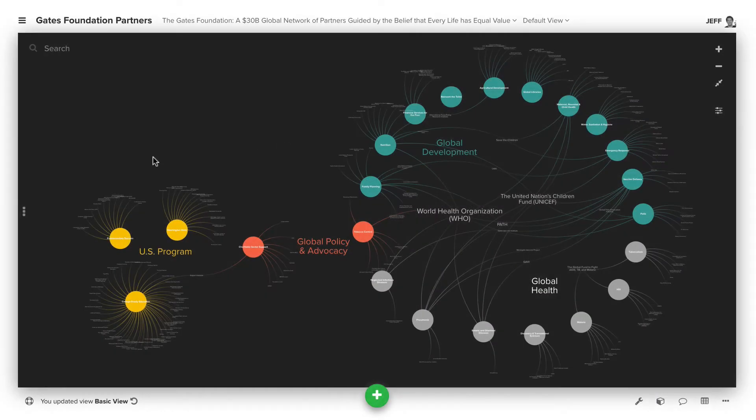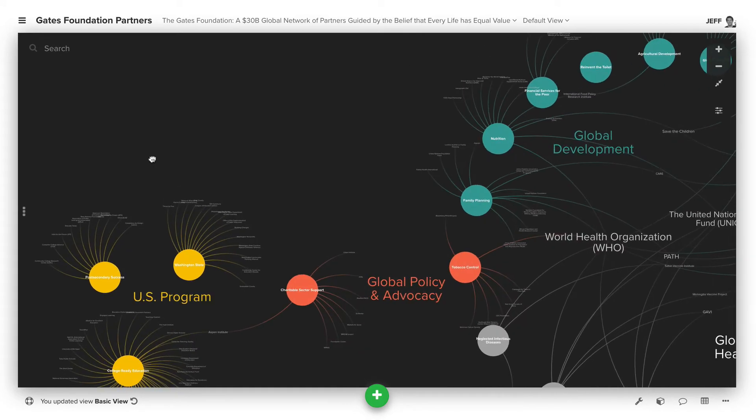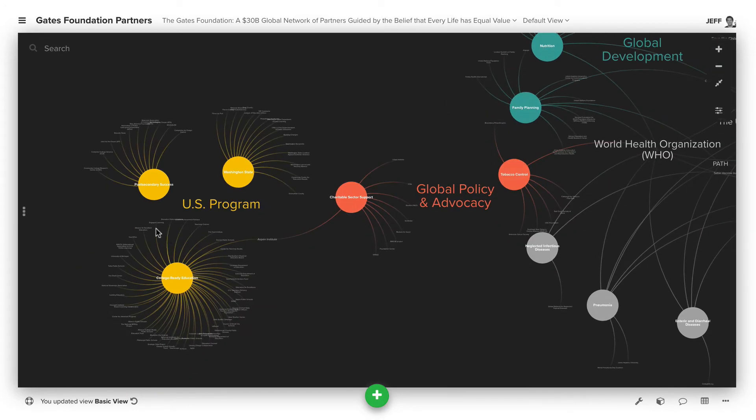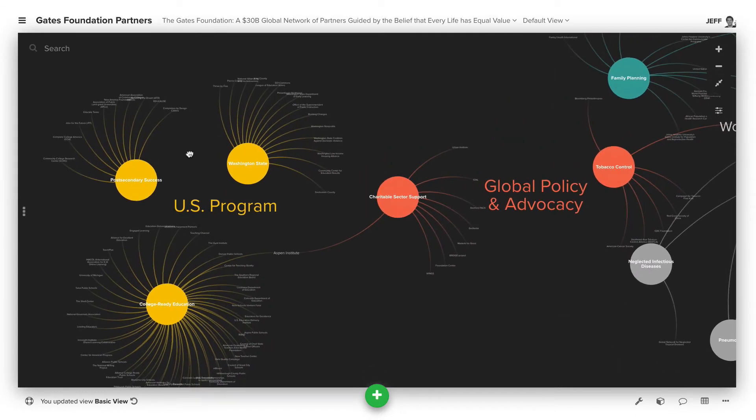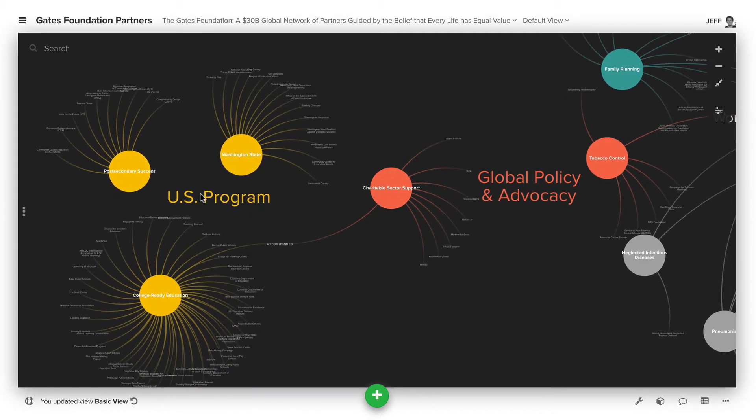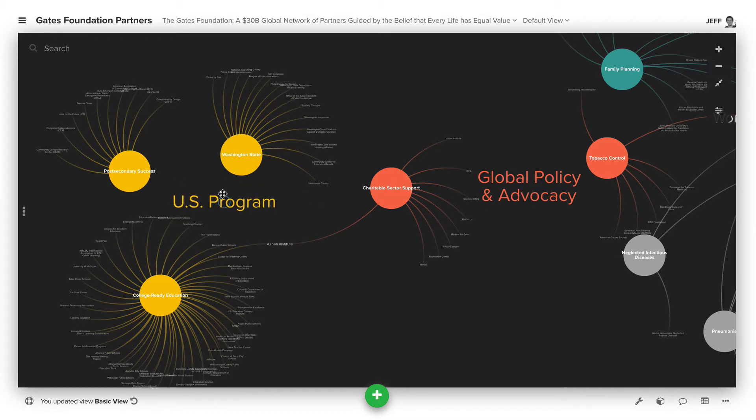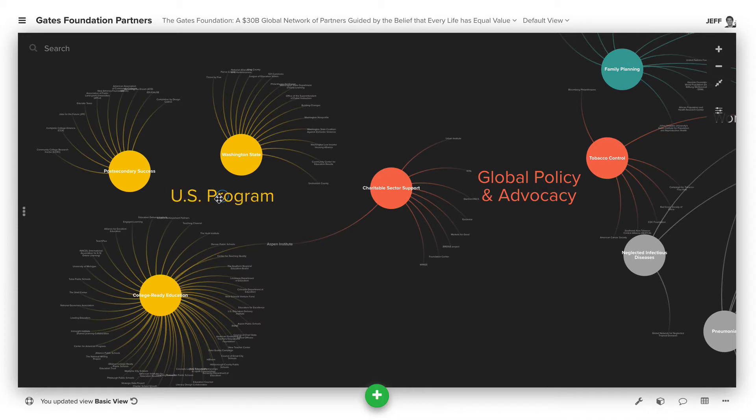Sometimes it's helpful to do something other than just having elements or connections, and that's where using a little bit of creativity in conjunction with elements can really help. This is an example we built out based on some of the Gates Foundation partners. You'll see we have these labels, US Program, Global Policy and Advocacy. These are actually just elements that exist that can be dragged anywhere on the map, but used to describe regions of the map or give whatever other context you need.